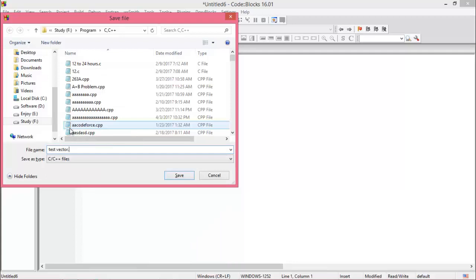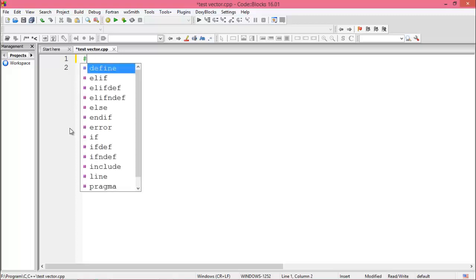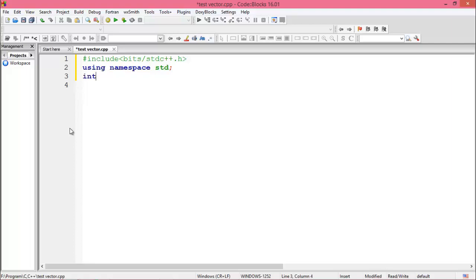Name the file test_vector.cpp. For working with vector you must include the header file: #include <vector>. I want to use #include <bits/stdc++.h> — if we add this header file then we don't need to include any other header file. Now add using namespace std and the main function.